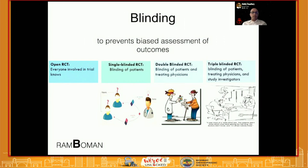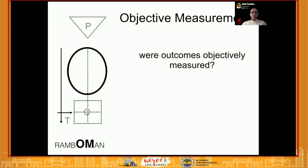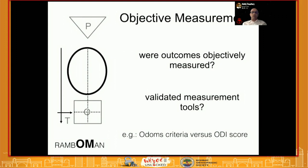Blinding prevents bias in the assessment of outcomes, so whoever is assessing the outcome needs to be blinded as much as possible to the intervention. Finally, objective measurement is important — were the outcomes measured objectively? It cannot be something vague like Odom's criteria; it needs to be a validated measuring tool such as the ODI score.